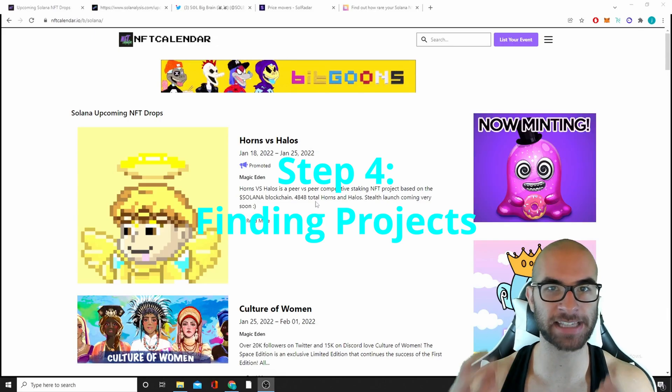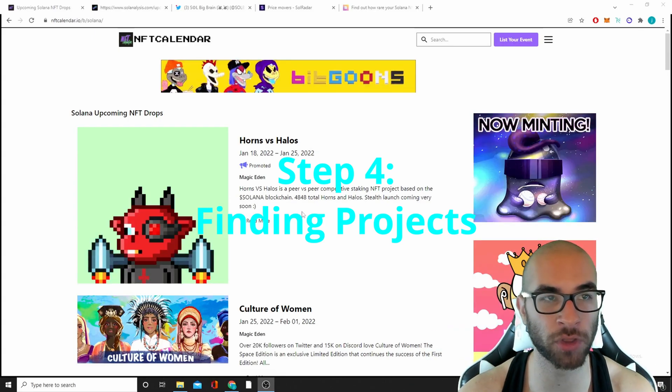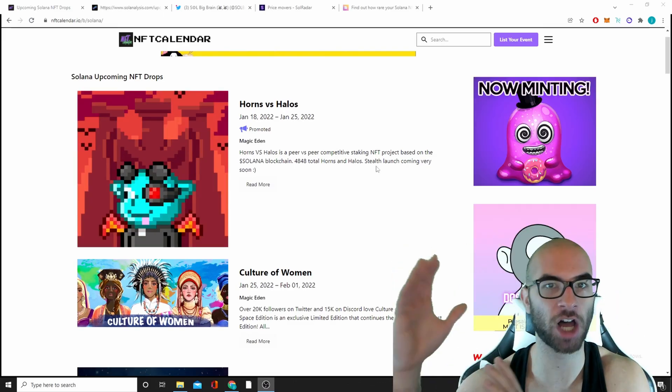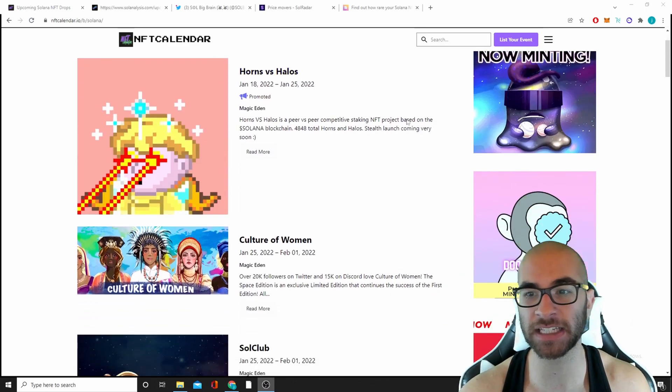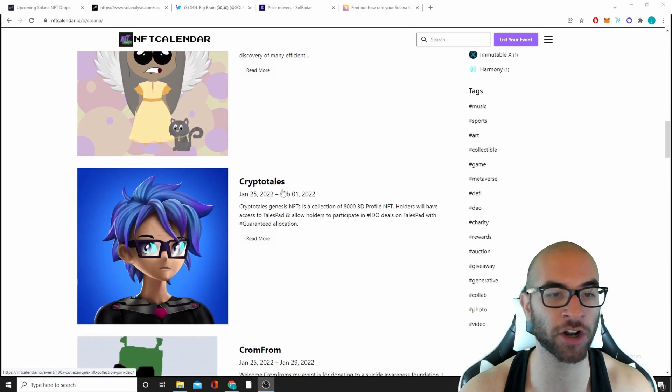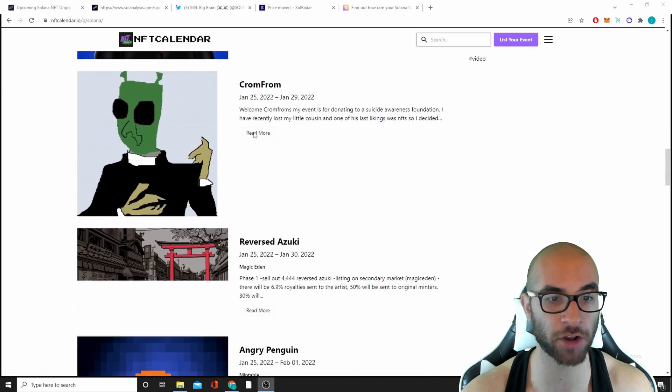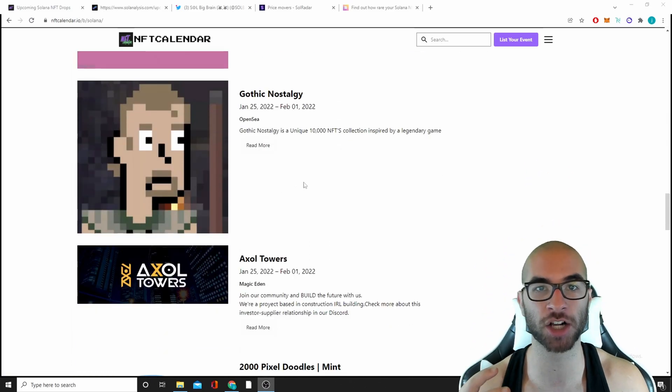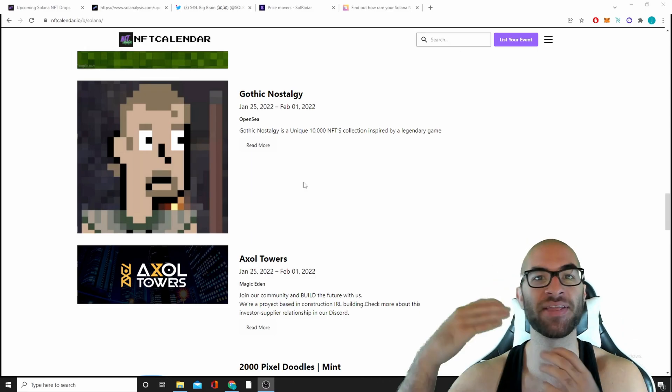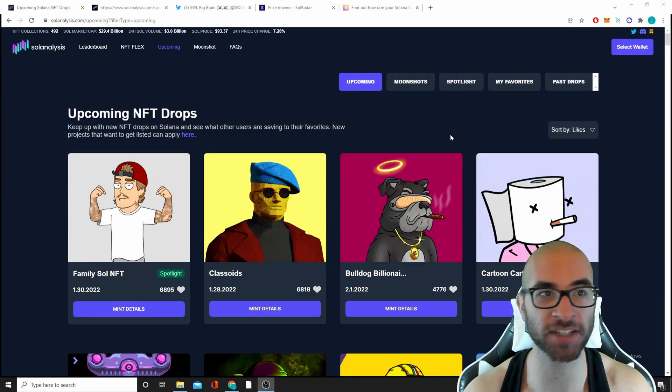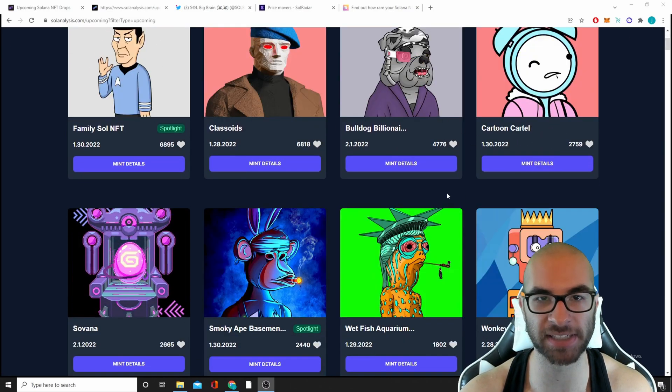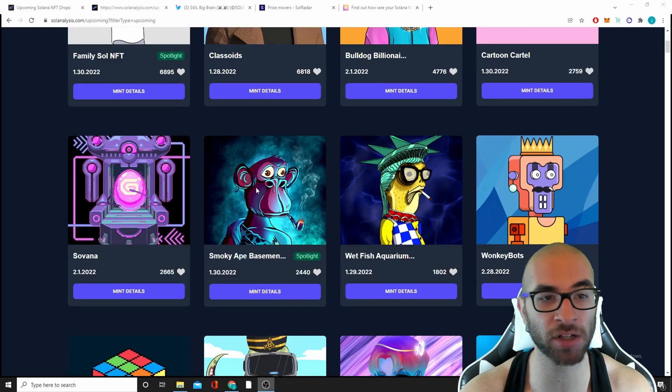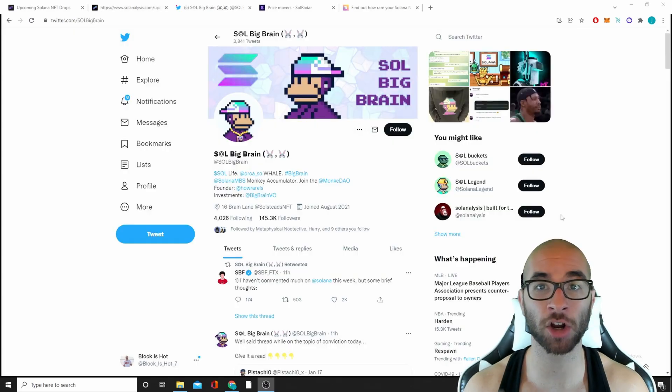As far as finding these actual projects now that you know about the marketplaces, there's a few things you can do. One, on Magic Eden they show that launchpad so you see upcoming projects. Two, NFT Calendar is a really great site. It has all of the different blockchains on here and it is showing all these projects that are coming out. So this is a very good starting point as far as looking at projects, getting exposed to them, and then doing your research on them. Another great place to find these upcoming projects is called Soul Analysis. They have an upcoming tab and you'll be able to see all of these different mint details and click on the projects and just get a little bit more information on them.